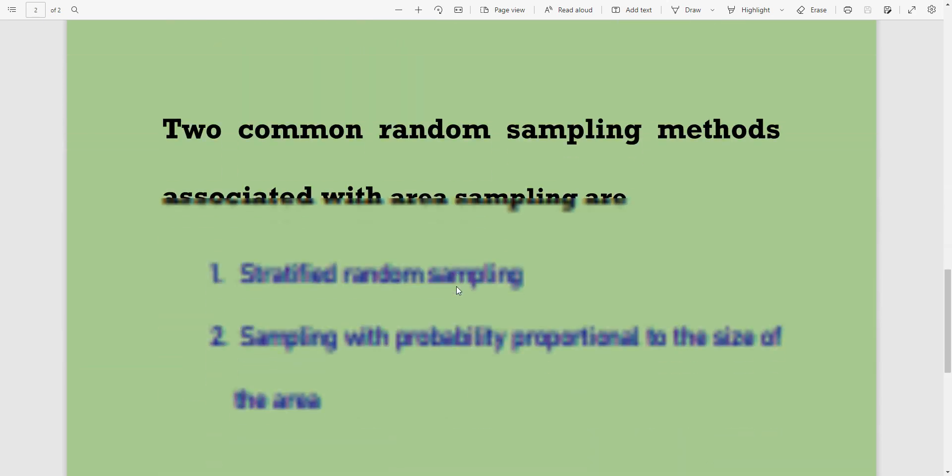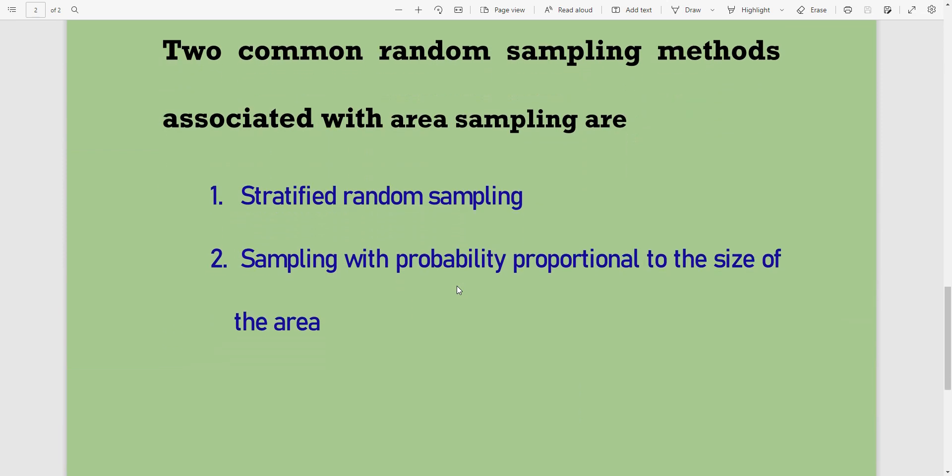Two common random sampling methods associated with area sampling are: number one, stratified random sampling; number two, sampling with probability proportional to the size of the area.